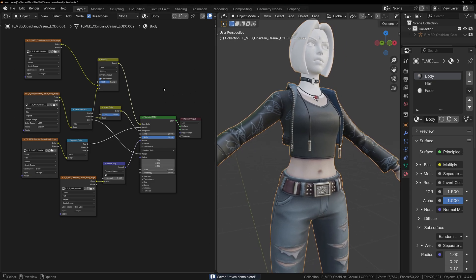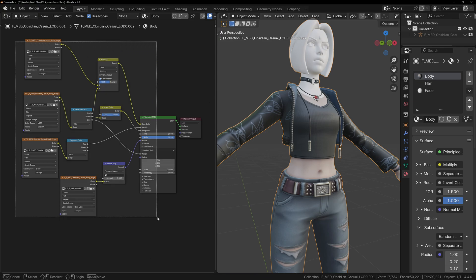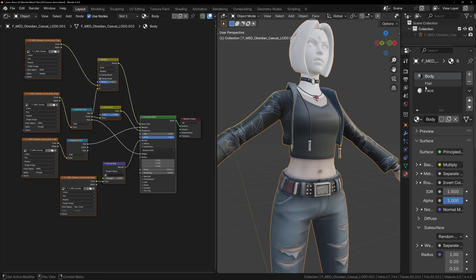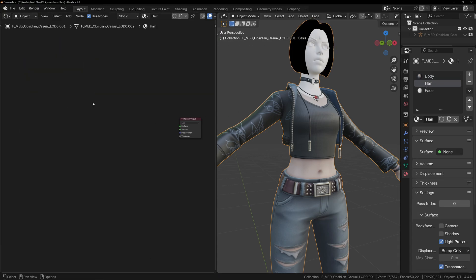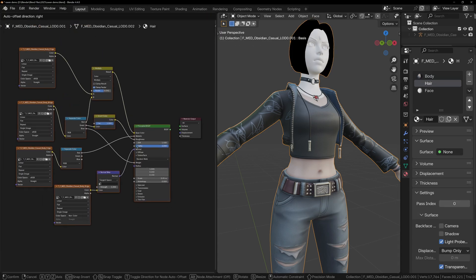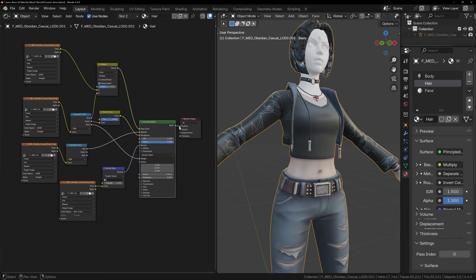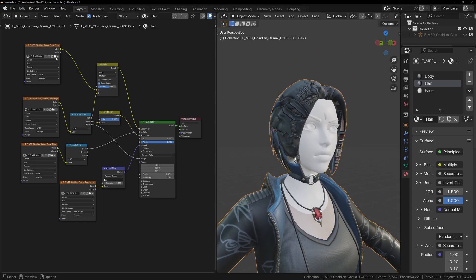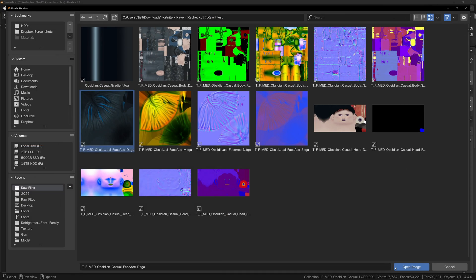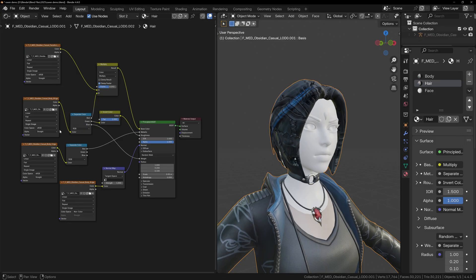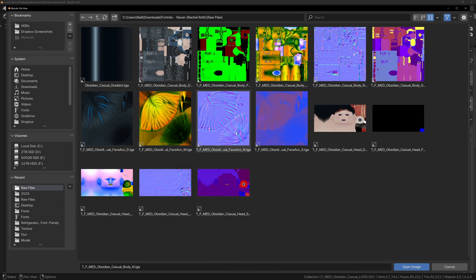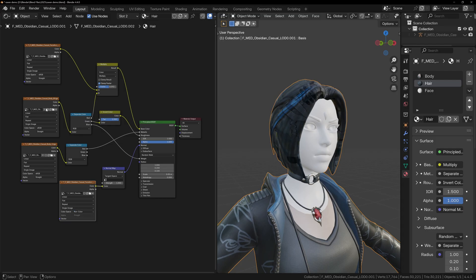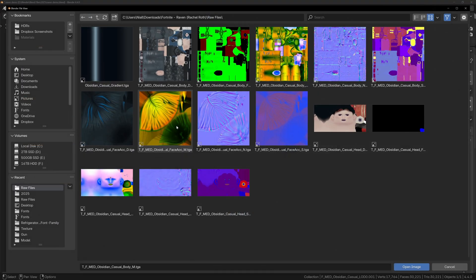So now we can repeat this same process for the hair and face. One easy way of doing this, to save us from having to redo all of these nodes, is to just copy and paste them into the hair and head materials, and then just open up the correct textures. This way you won't have to set up any of the color ramps or separate color nodes again.